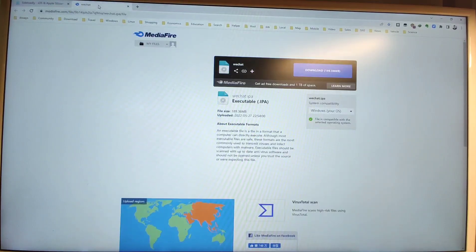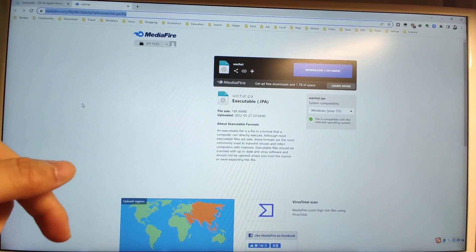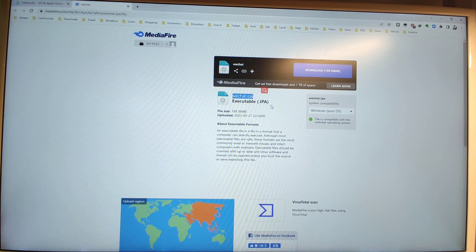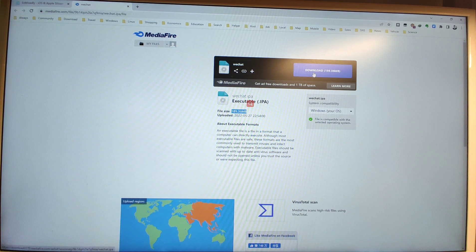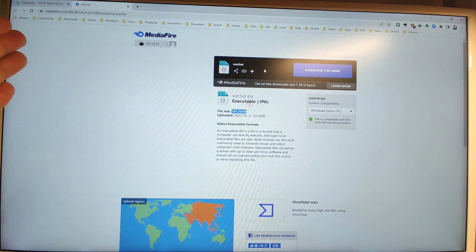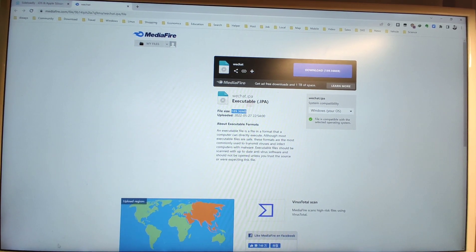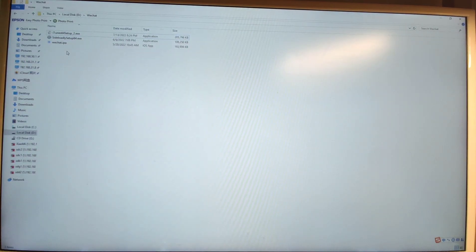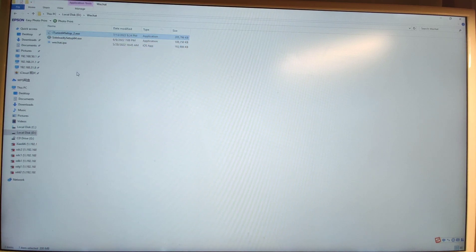The second website is where you download the WeChat IPA file — I will also put this link below in the video description. You need to download this WeChat IPA file; the file size is around 189 megabytes. Click the blue button to download the WeChat IPA. I already downloaded it, so I don't need to download it again. Let's move to my folder — you can see I already have the WeChat IPA, sideloadly, and iTunes downloaded.